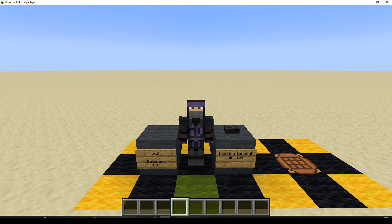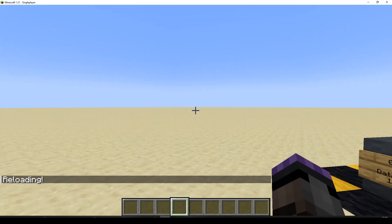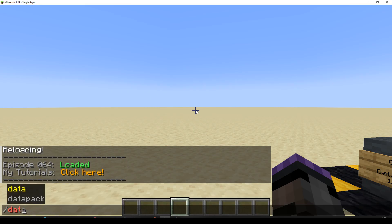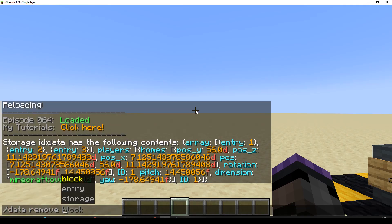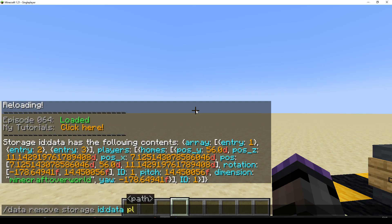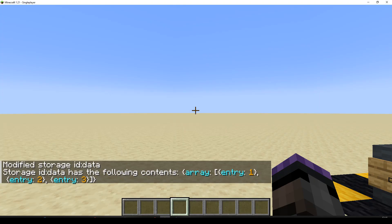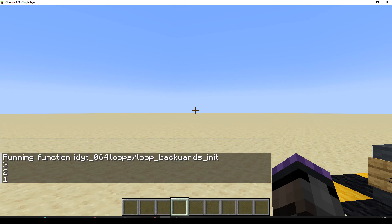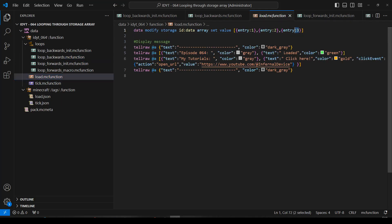Let's have a test of that. I'll reload. Let's check our data - data get from storage id data. We've got a lot of stuff from other tests, let's do a data remove. Okay, id data just has our array in it as expected. Now: function loop backwards init - and we get three, two, one. We've gone through the array backwards.